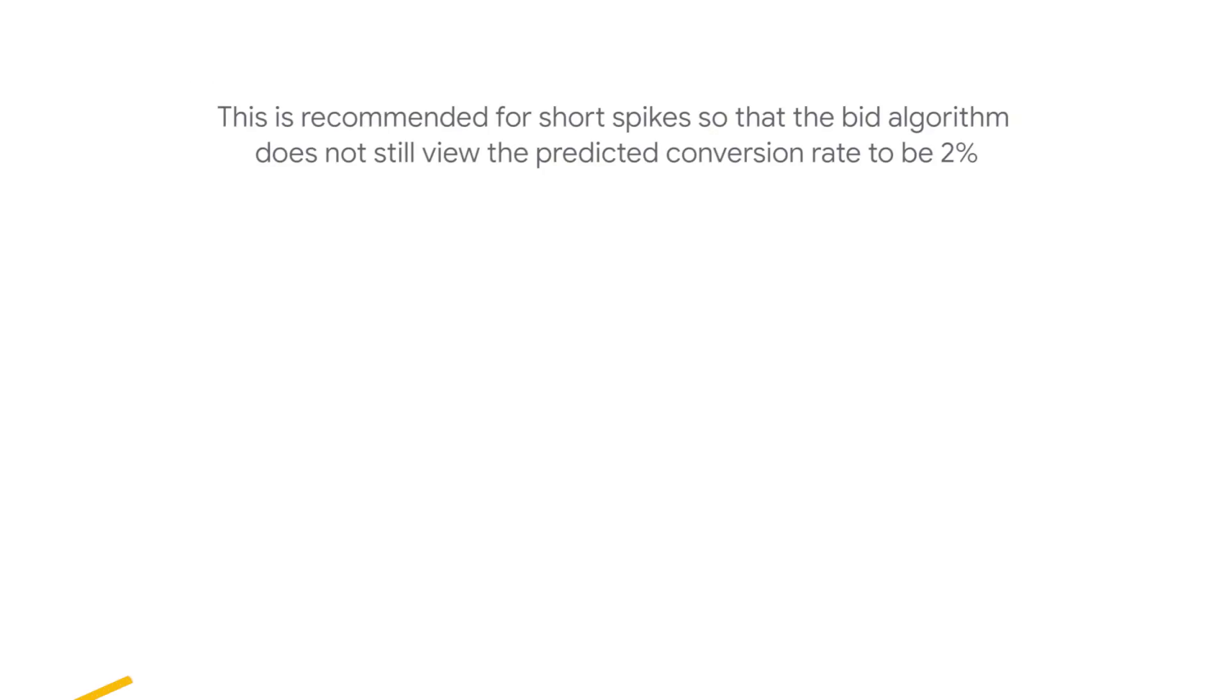This is recommended for short spikes, so that the bid algorithm does not still view the predicted conversion rate to be 2%. Keep in mind that these metric adjustments are not recommended for video or shopping campaigns.